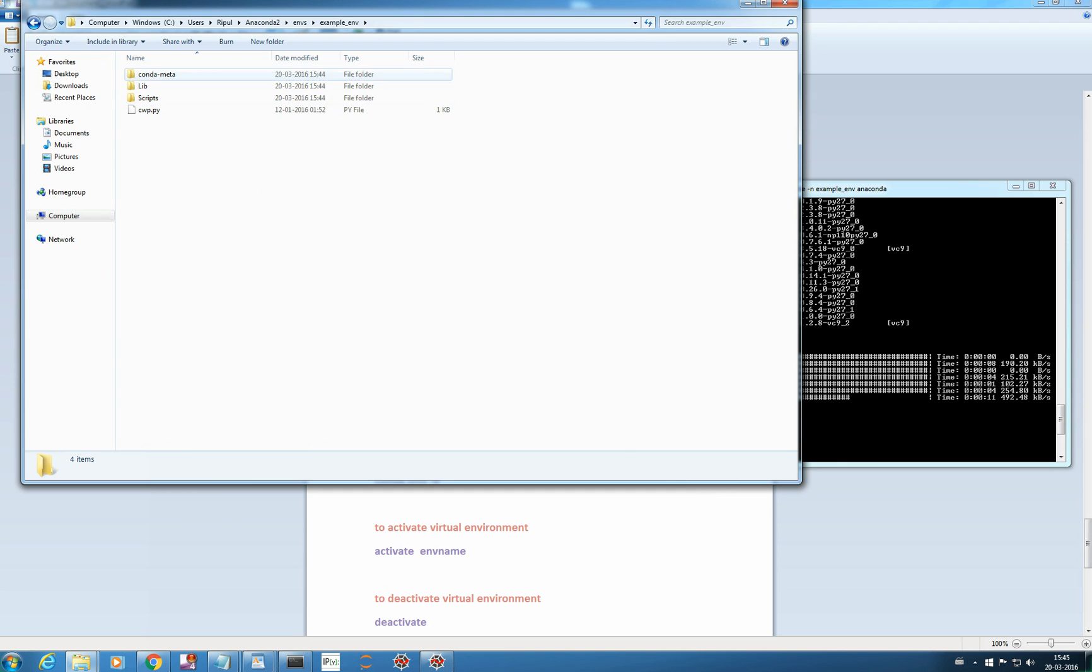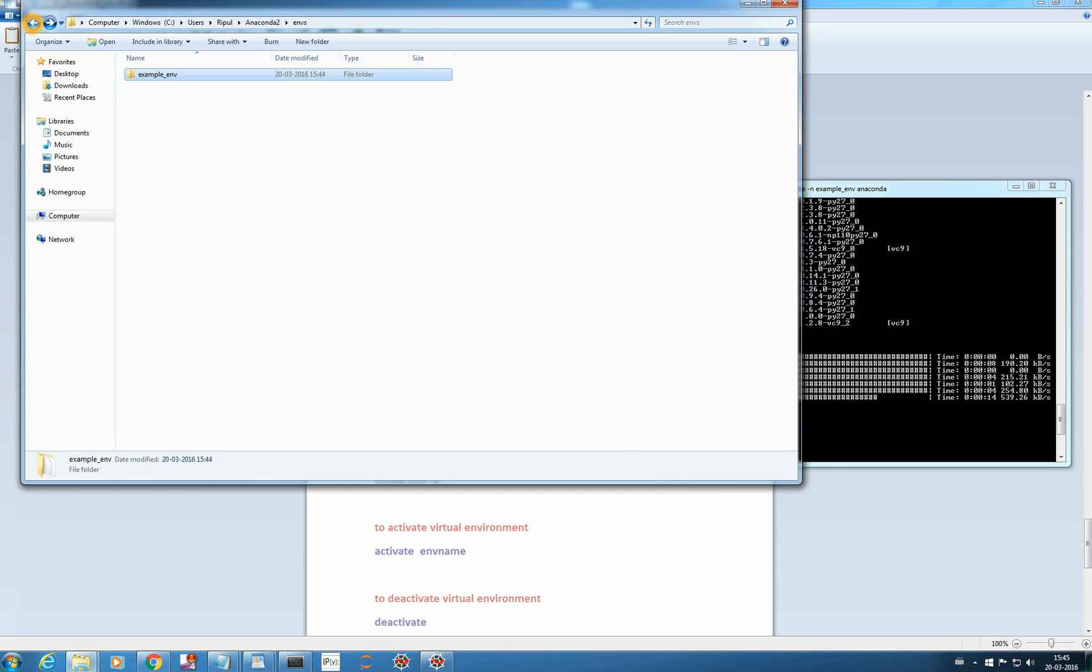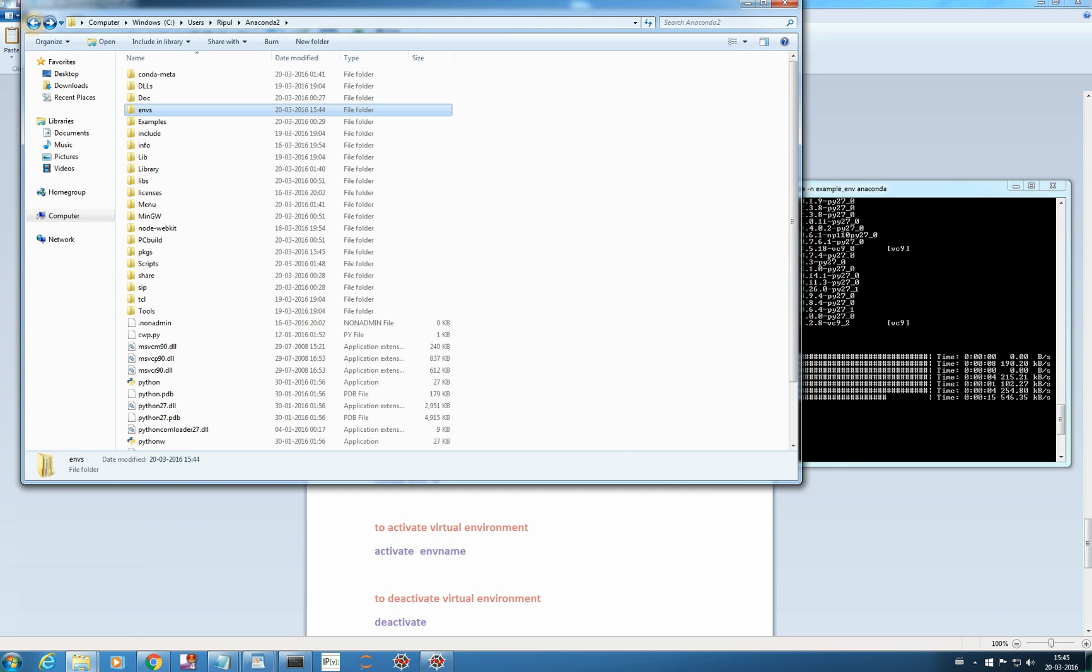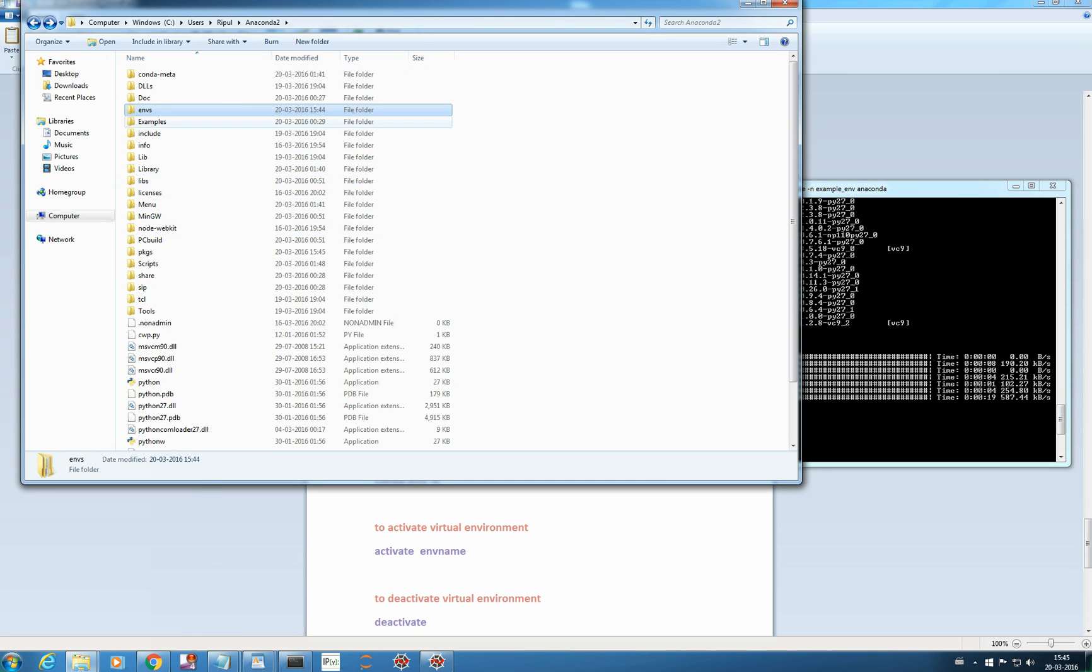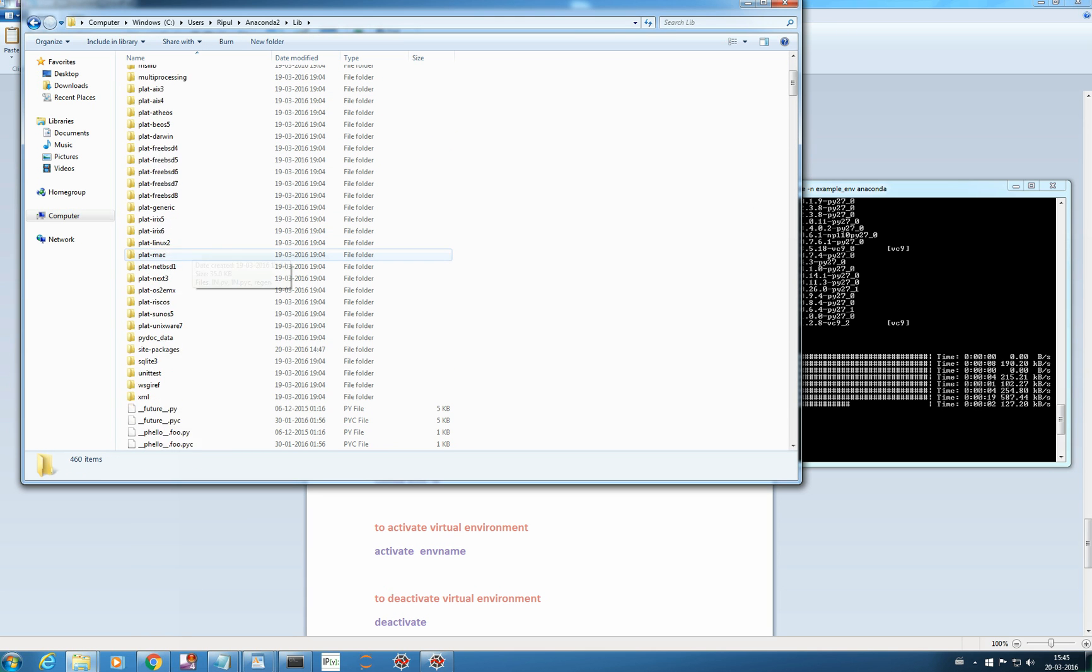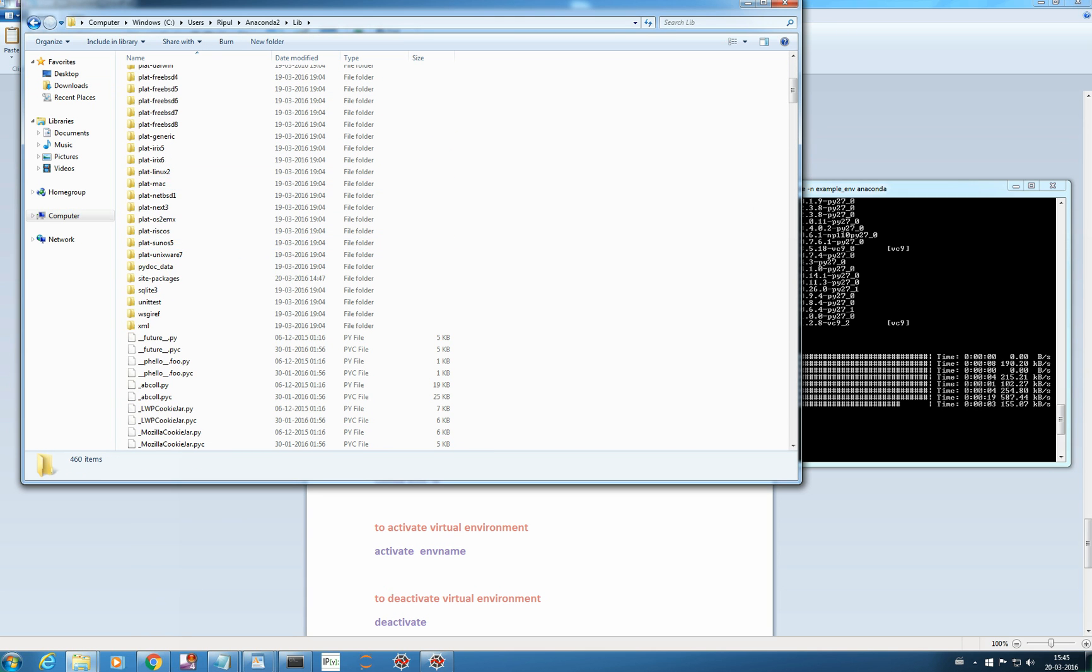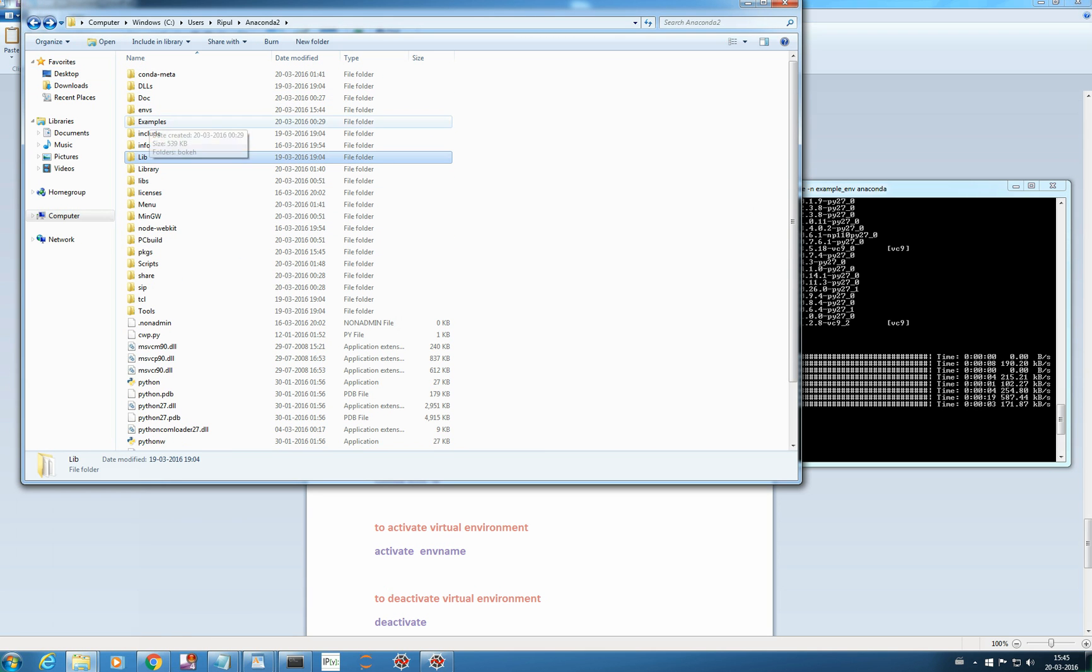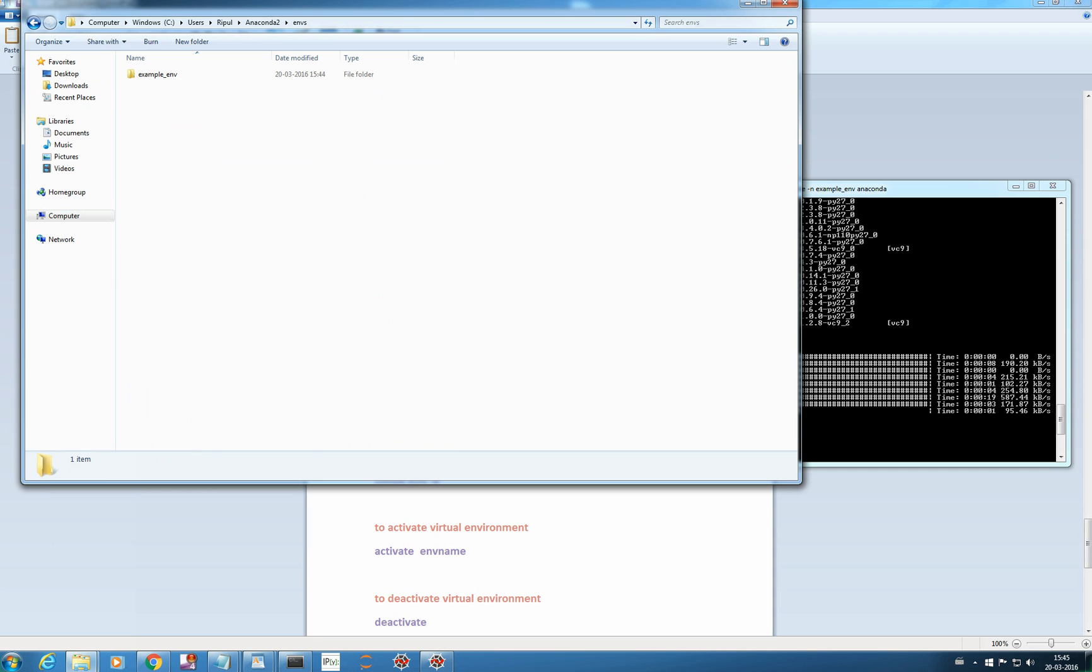In envs you can check all the environments you have created. Similar to like this, you see here library, you get all these packages. Similarly, even in your example environment, all those packages will be installed. So we will see it later once it gets installed.